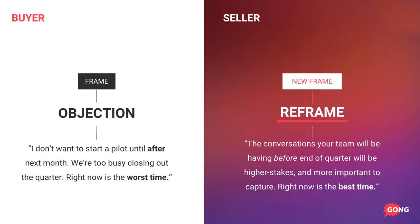Here's an example we get here at Gong when we want to start pilots with a sales team. The objection we hear is: 'I don't want to start a pilot until after next month. We're too busy closing out the quarter. Right now is the worst time for us to do this.' We simply take that idea and reframe it from bad timing to 'the timing could not be better.' We say: 'The conversations your team will be having before end of quarter will be higher stakes — these are the deals that are going to close — and it's more important for you to capture and get visibility into those conversations so you know what's happening.'